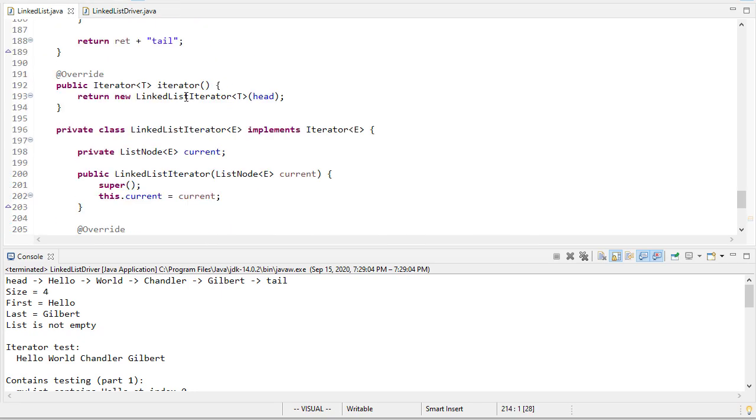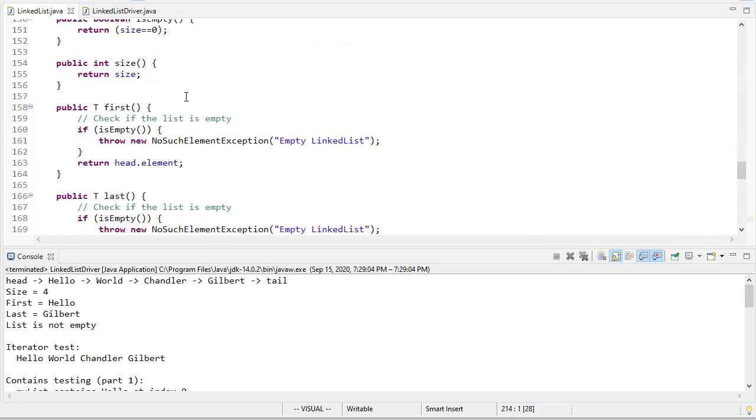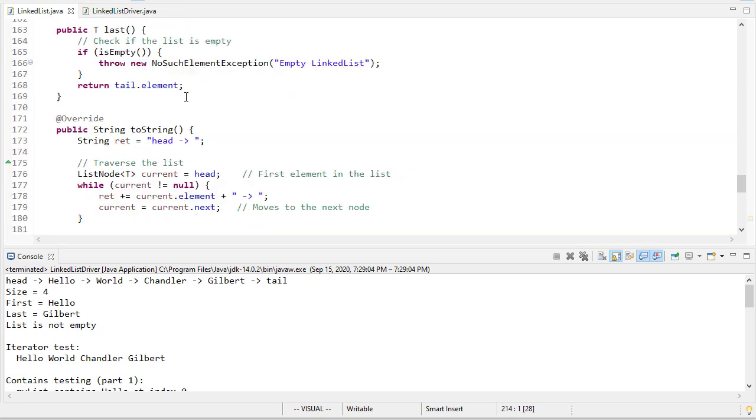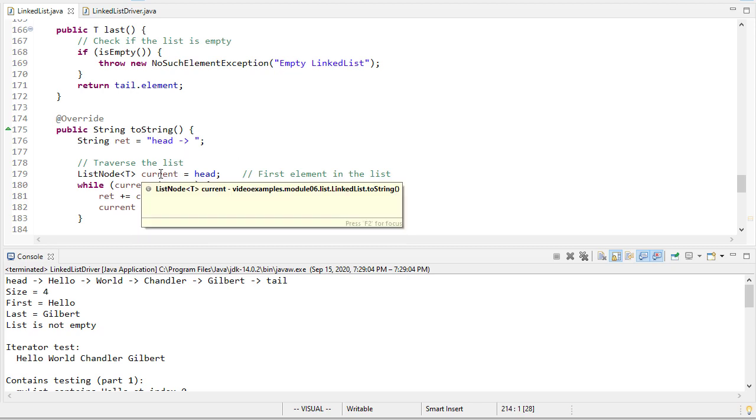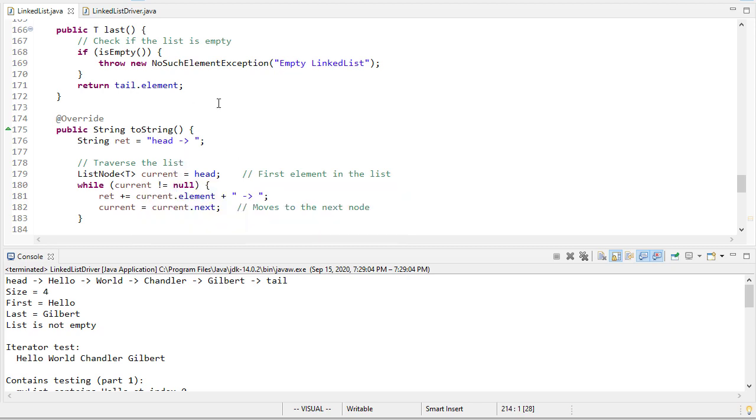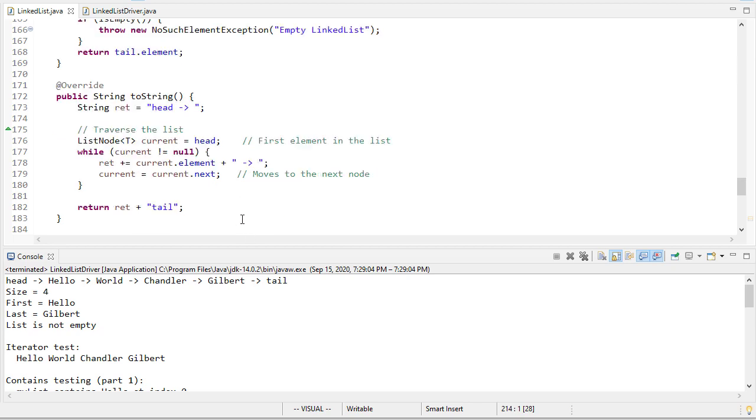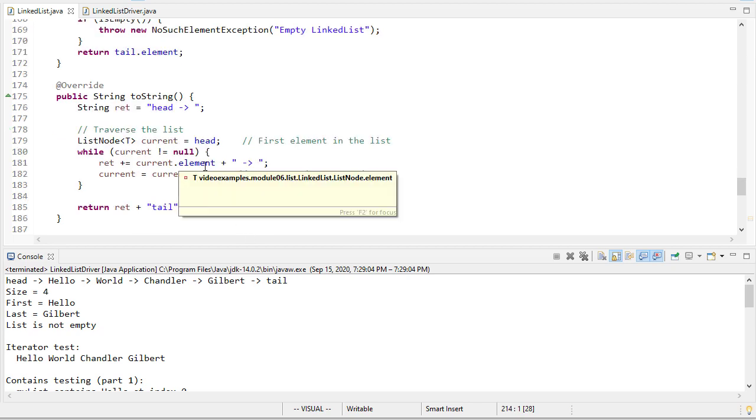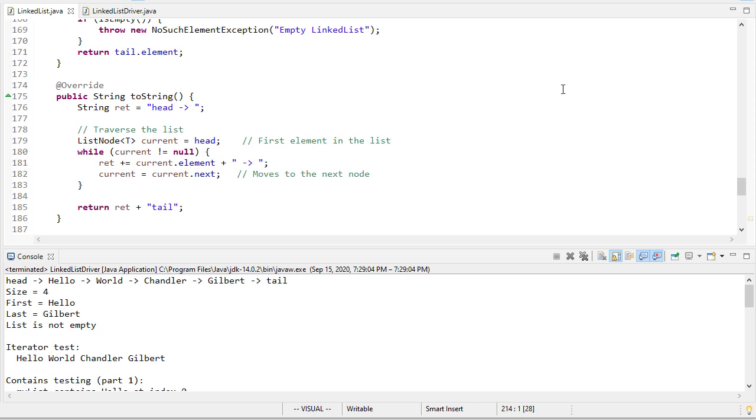We could if we wanted to use the iterator to implement the toString. However I'll just leave this as is for now because that's a pretty decent enough implementation. But you may want to try doing that just to see if you understand how for-each loop methods work.